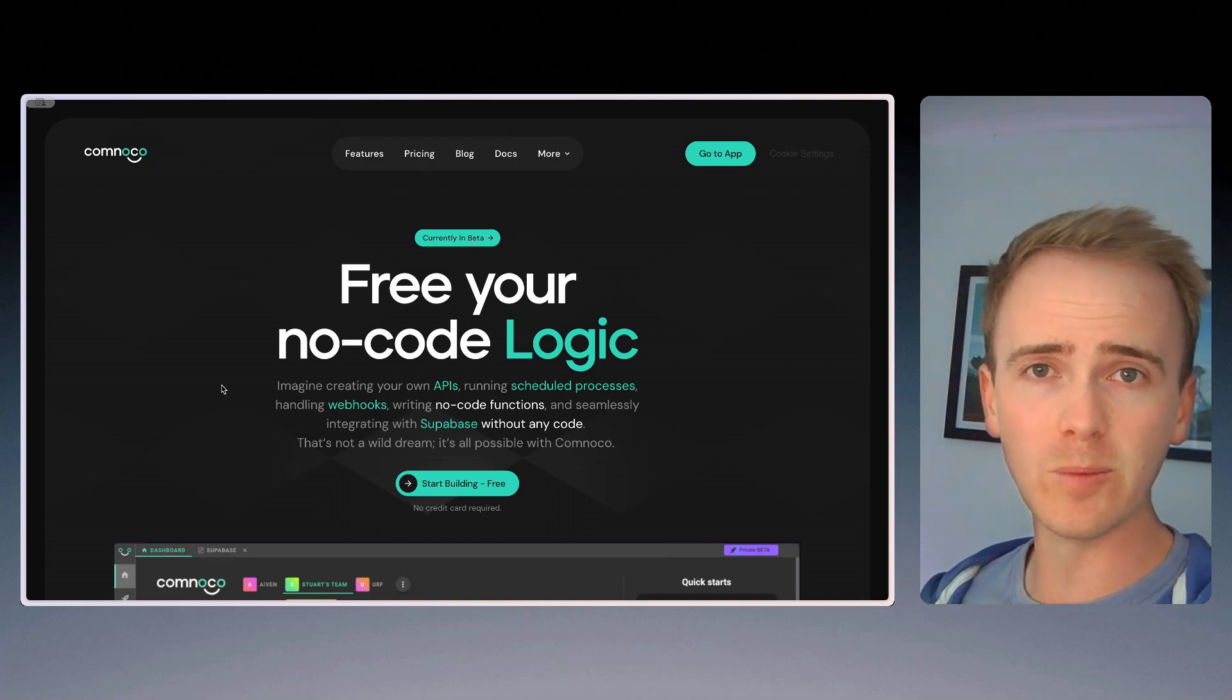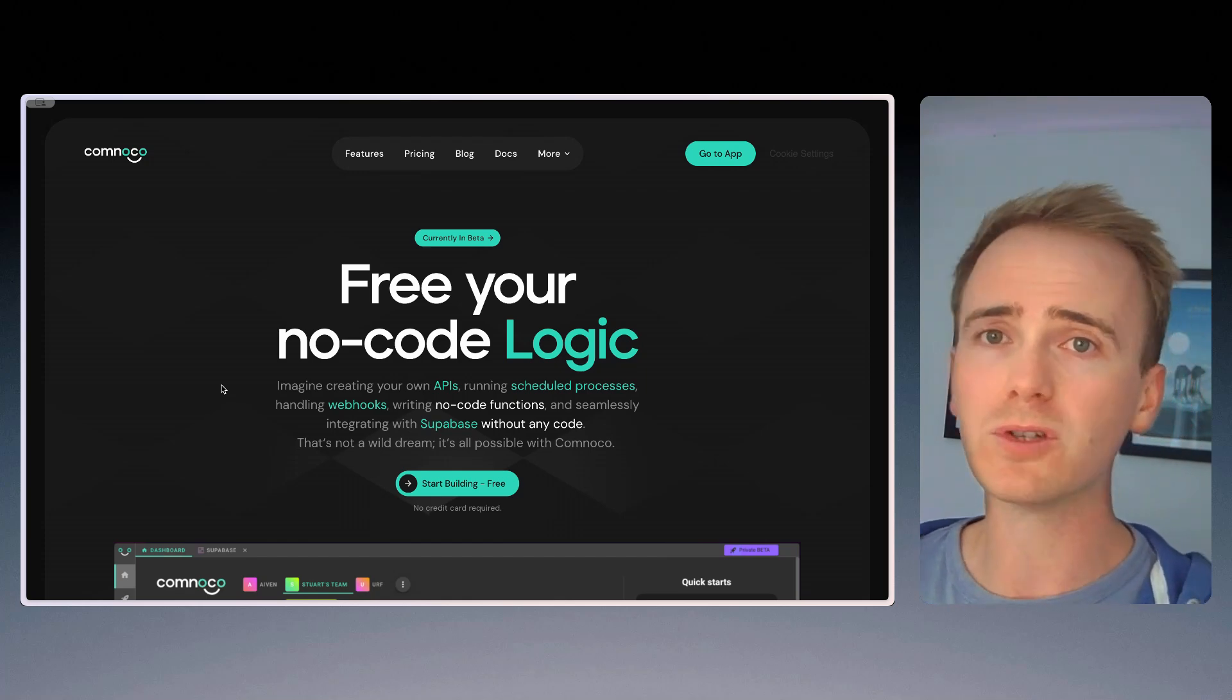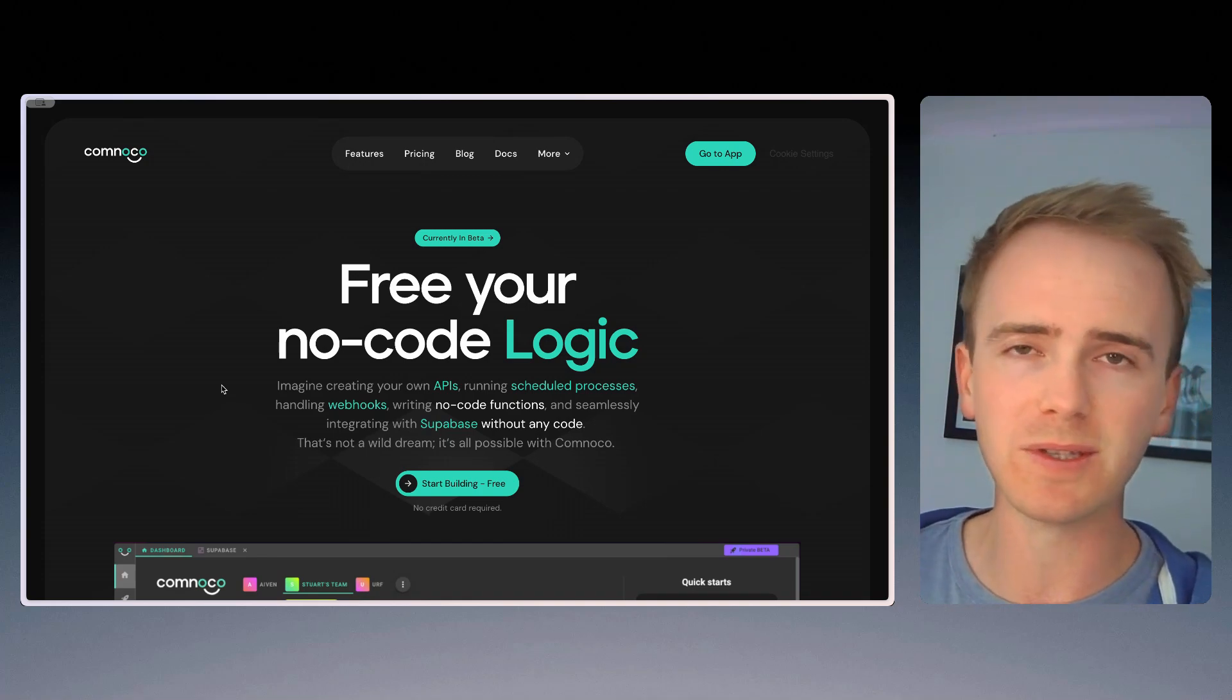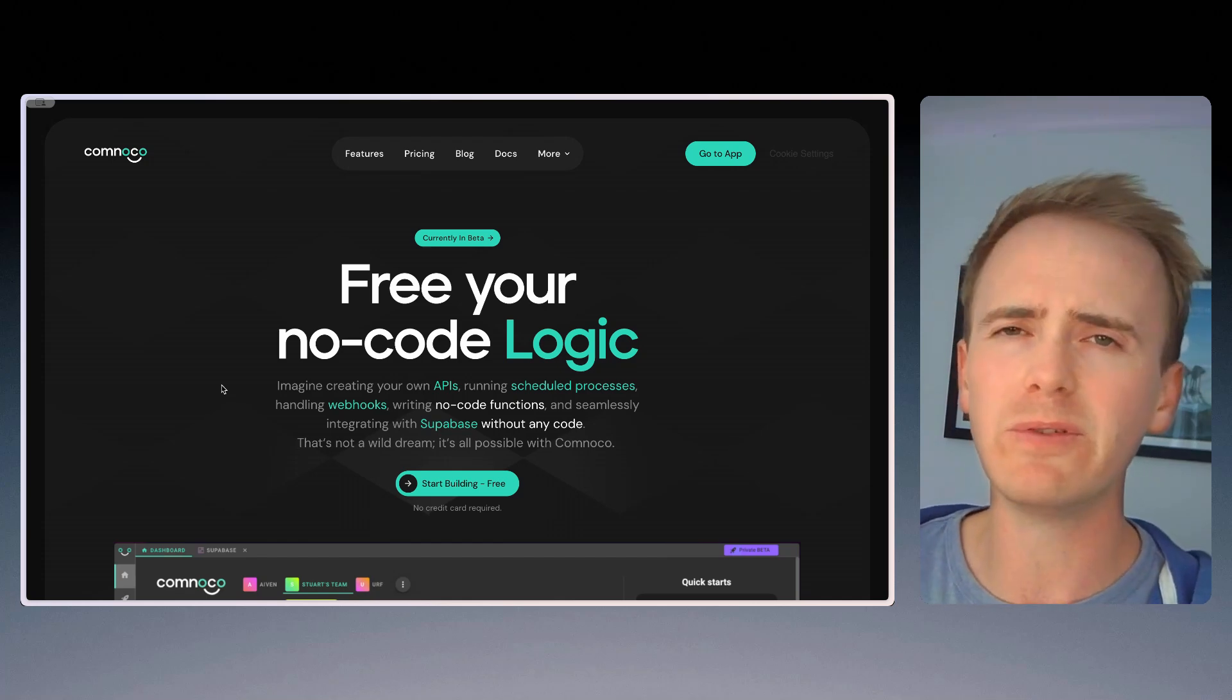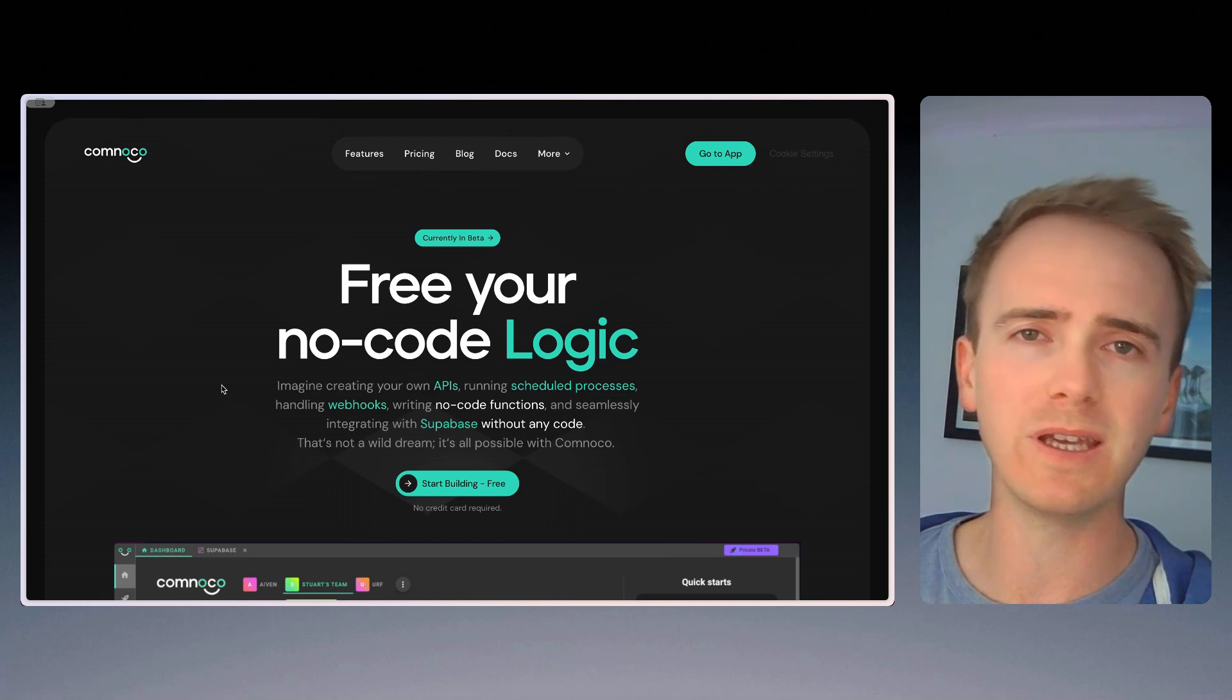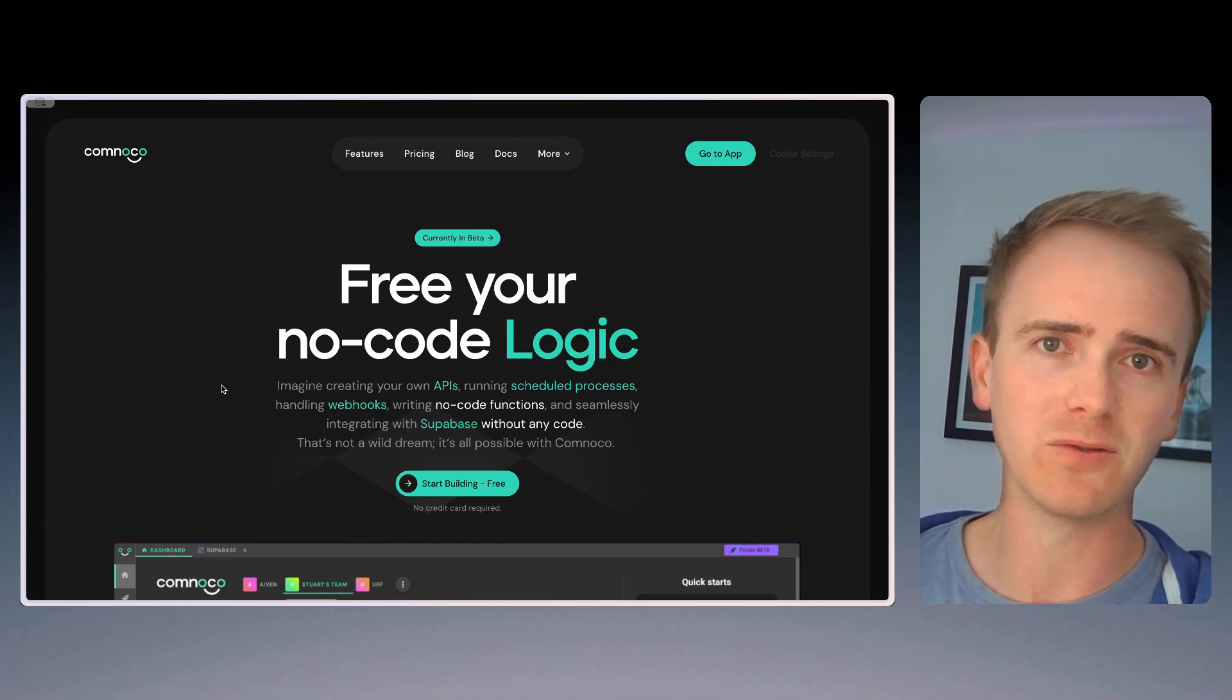So you can send data from your Bubble app or your no-code platform of choice through to Comnico, and you can then have a PDF sent back. You can also do the same with email HTML. And if you've ever touched email HTML, you'll know how tricky it is, how frequently it goes wrong. But Comnico's got that covered for you.